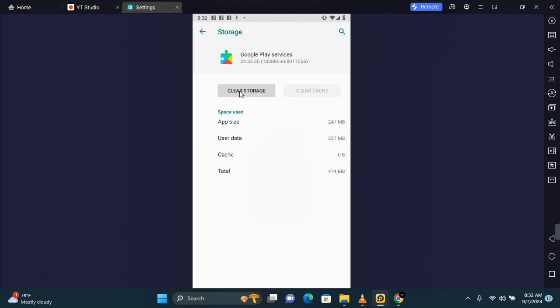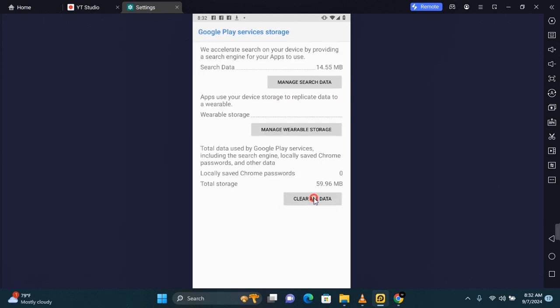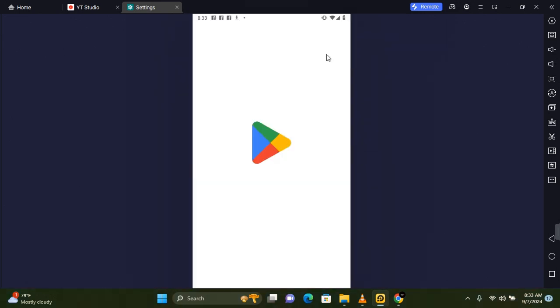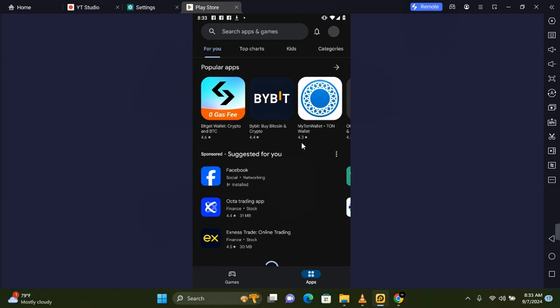If need be, also tap on Clear Storage. Tap on Clear All Data and tap on Delete. Now when you try to open Google Play Store, you should no longer see that error.